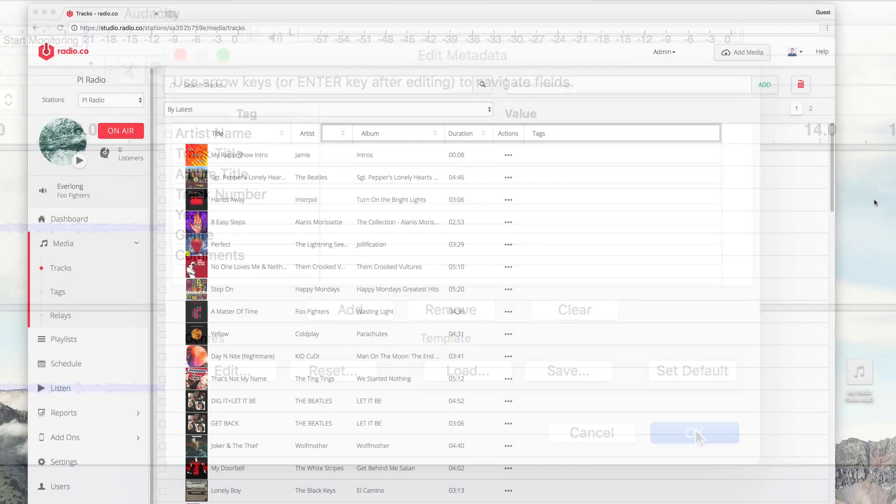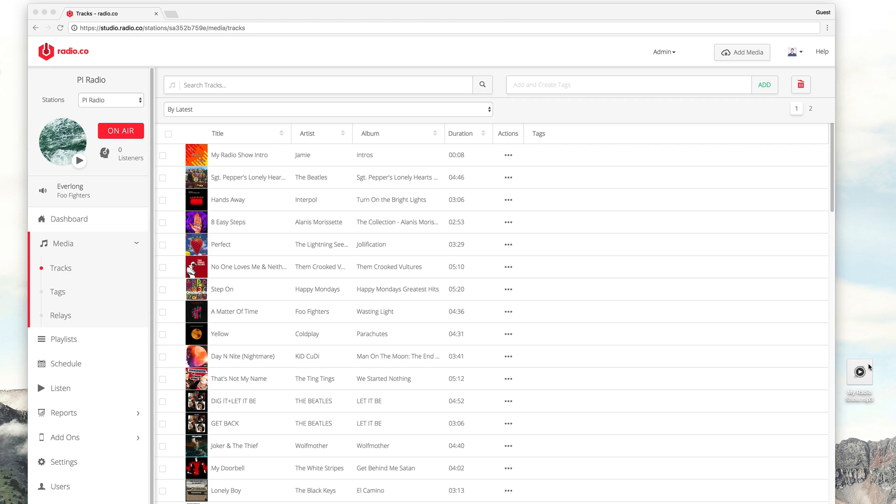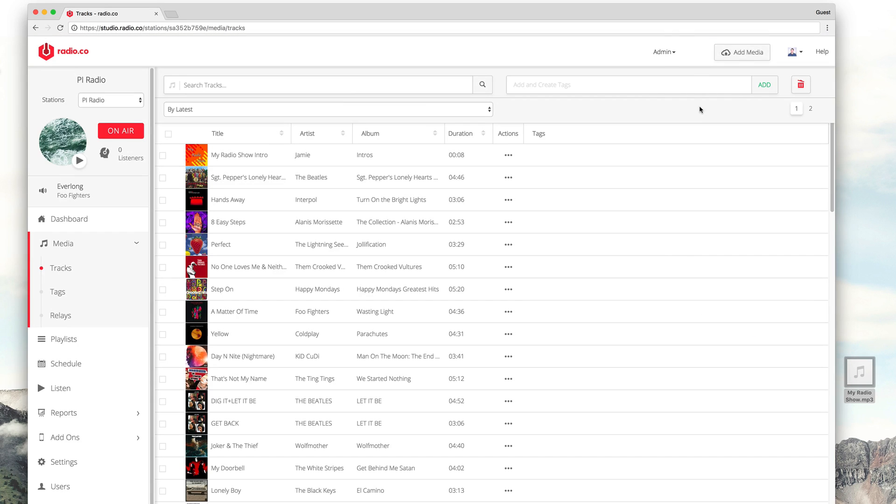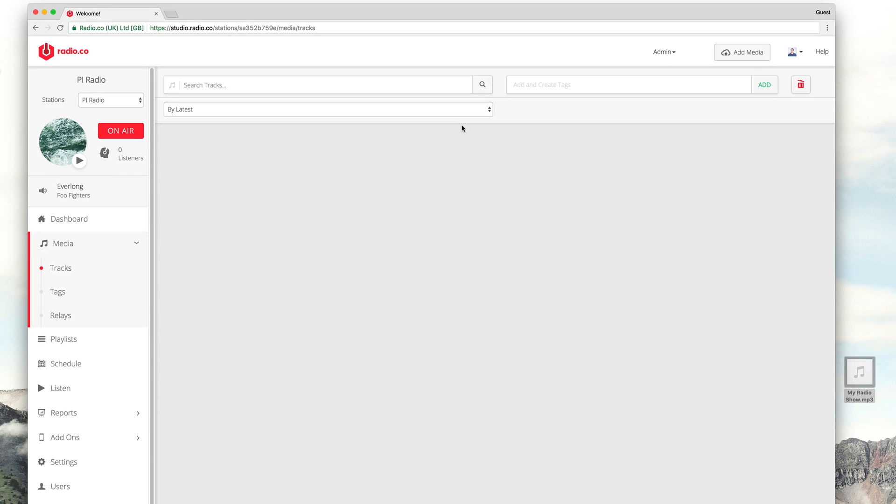It should now be ready to upload to your radio station. You can do this in Radio.co by simply dragging your file onto your browser and then later on schedule it to broadcast.